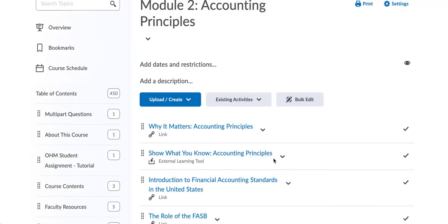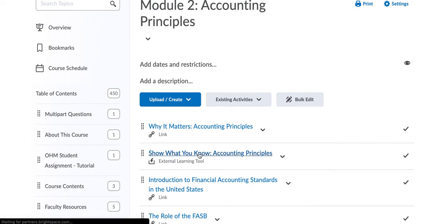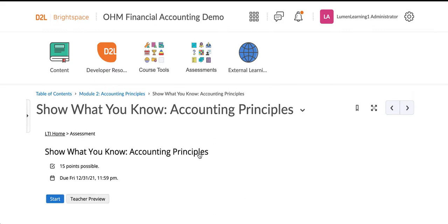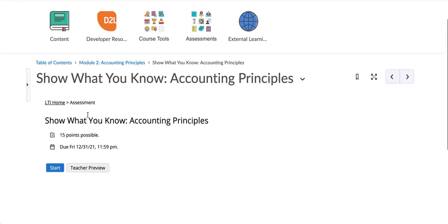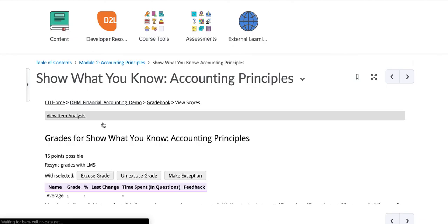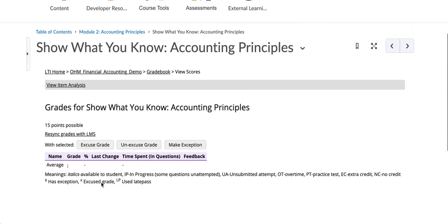In D2L, click on an assessment. Click LTI Home. Click on Gradeless and complete the same steps for students in the course and click Make Exception.